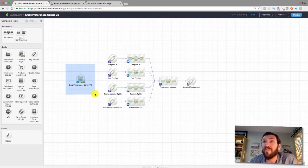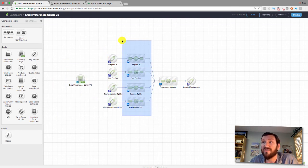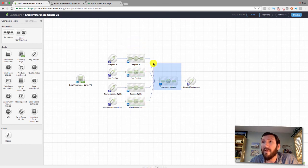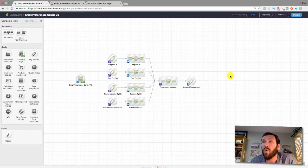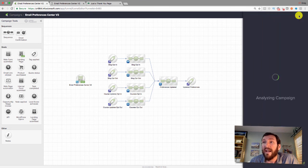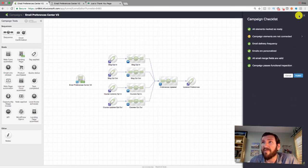So there's the whole campaign: they fill out the form, achieve a couple of goals, go into two of those four sequences, then funnel into the final shared sequence where the tag is removed, it waits five minutes, and then achieves the exit goal by reapplying that tag. That's it for this campaign.